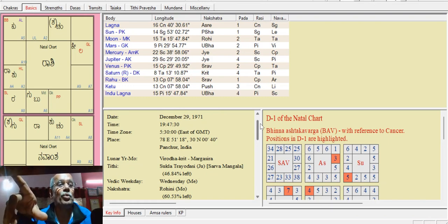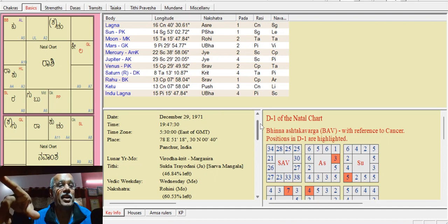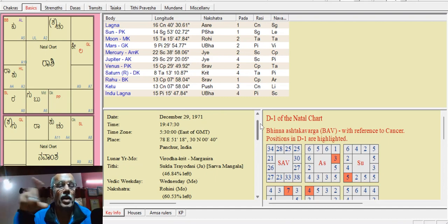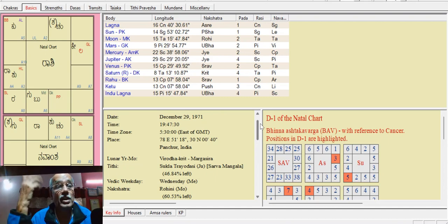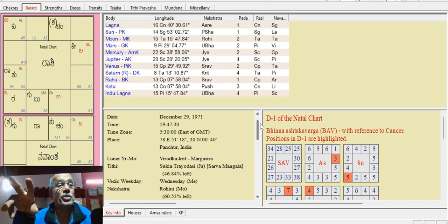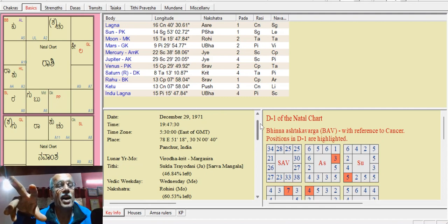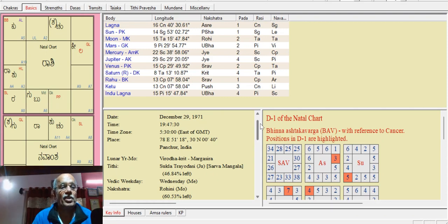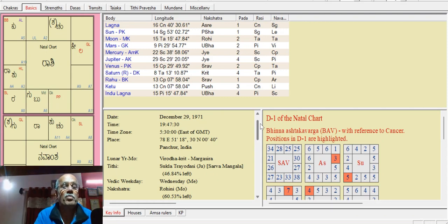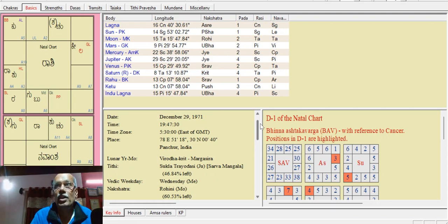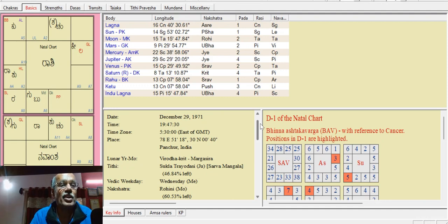Yogakaarka Kujha, Mangal. Yogakaarka is the Panchama Adipati Kujha. He is in Bhagya. Mars is in Bhagya, in Kuja. This gives him Adhrishta, the fortune. This is a Yogakaarka Graha.